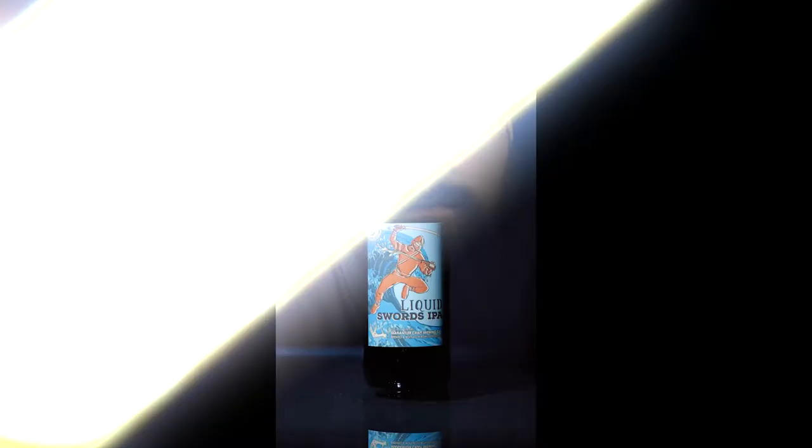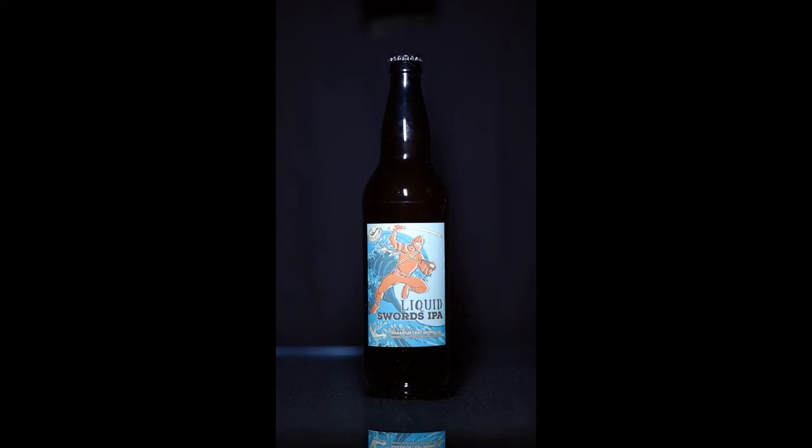So the first thing I'm going to do now that we're all set up is just take a couple shots of the front label. I want to get the whole thing lit and then I can merge it together in Photoshop afterward.